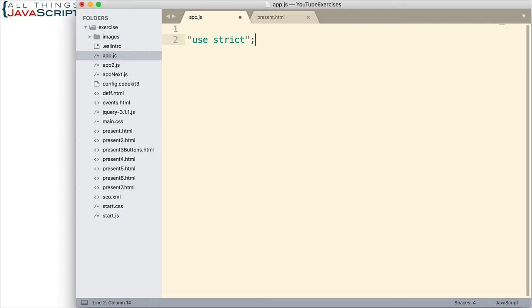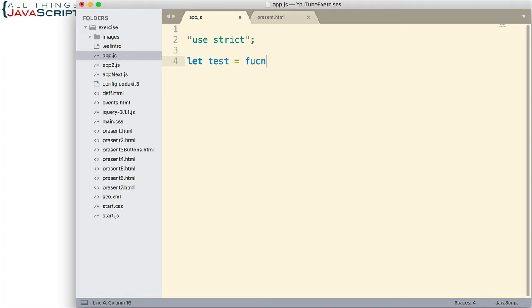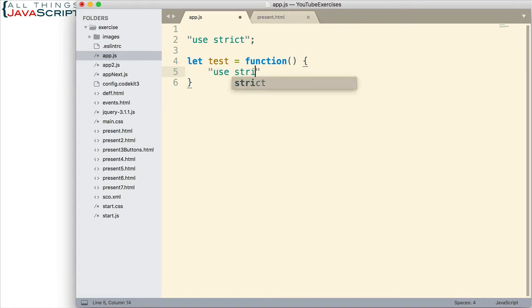You can opt in for the entire JavaScript file by placing it at the top like I've just shown or you can opt in to only a function. For example, you would place use strict at the top of your function to opt in to that. That would look like this. And then we would put use strict right here. And then the rest of the body of the function would come after.